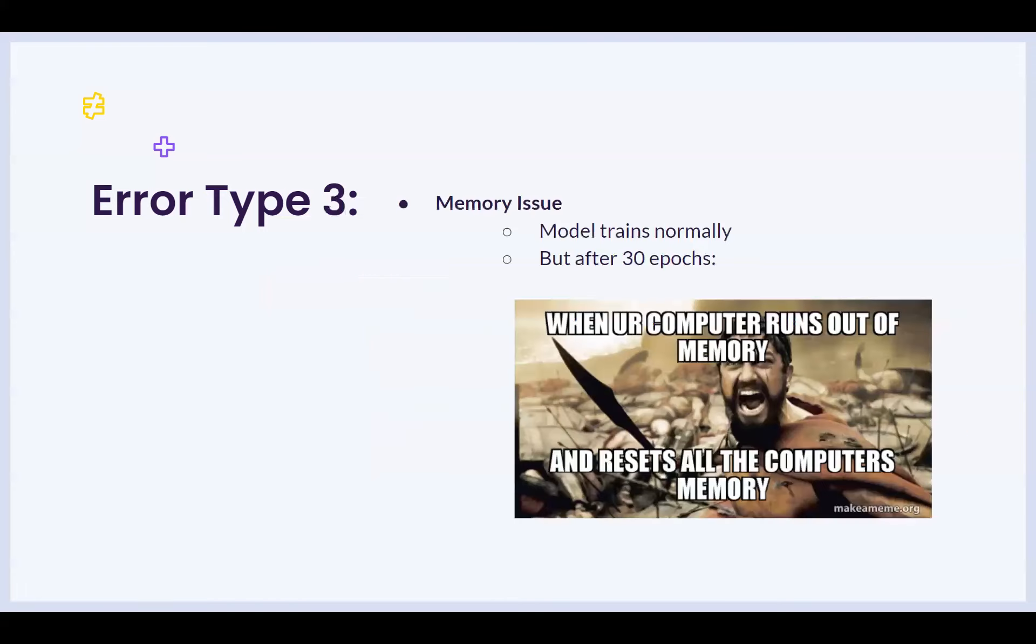Let's go to the other type of error, which is the memory issue. For example, let's say your model trains normally in a reasonable amount of time, but after 30 epochs, you see that your computer runs out of memory, and then it researches everything. This is a common issue that happens in Collab.